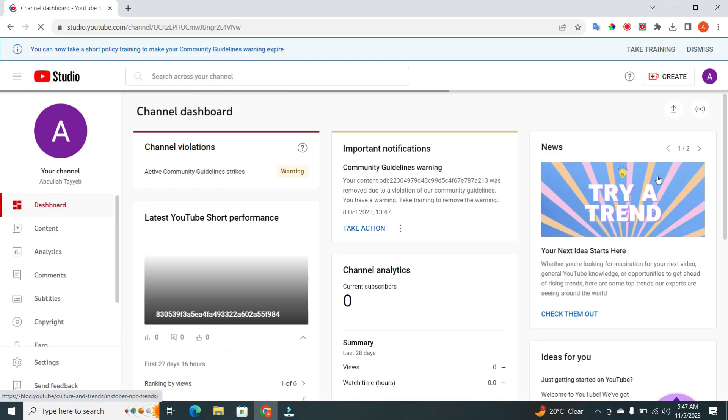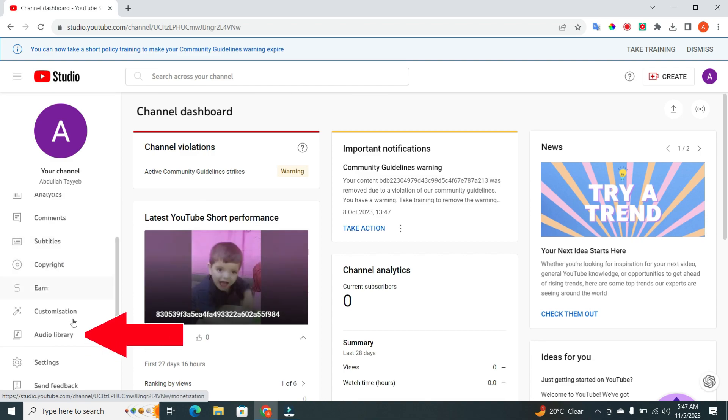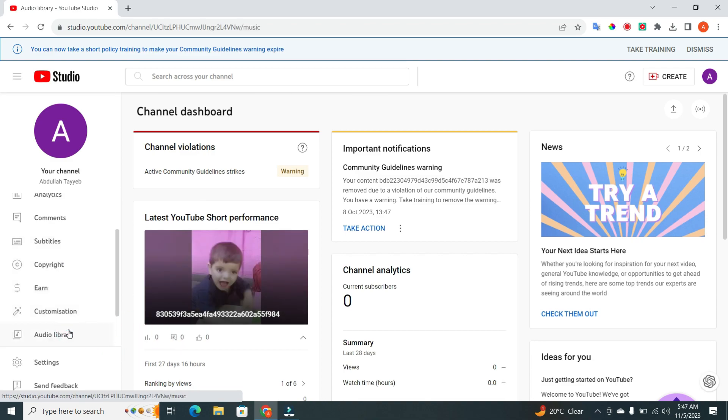Now underneath YouTube Studio, you'll find the Audio Library section. Click on it.